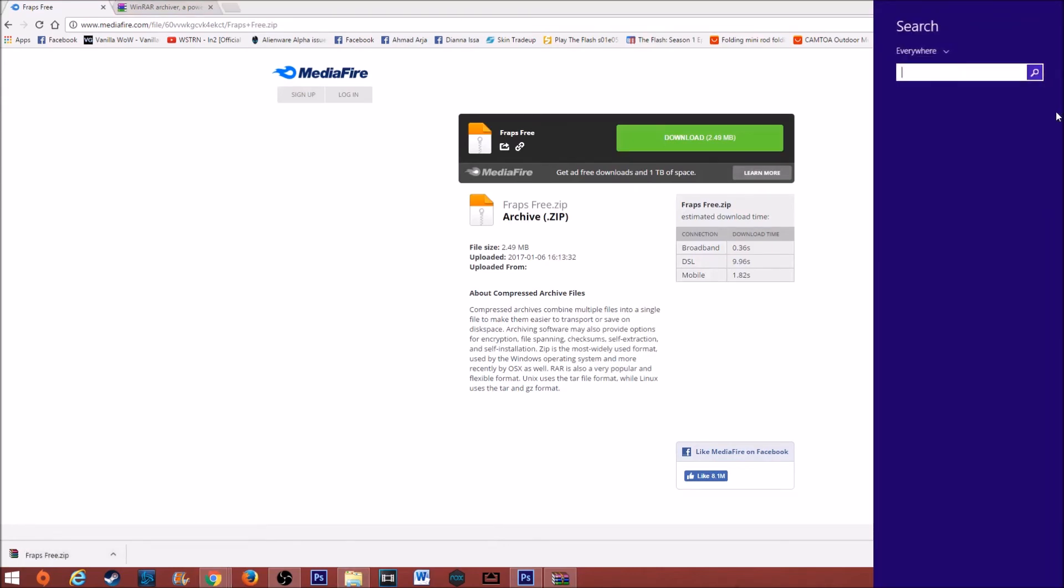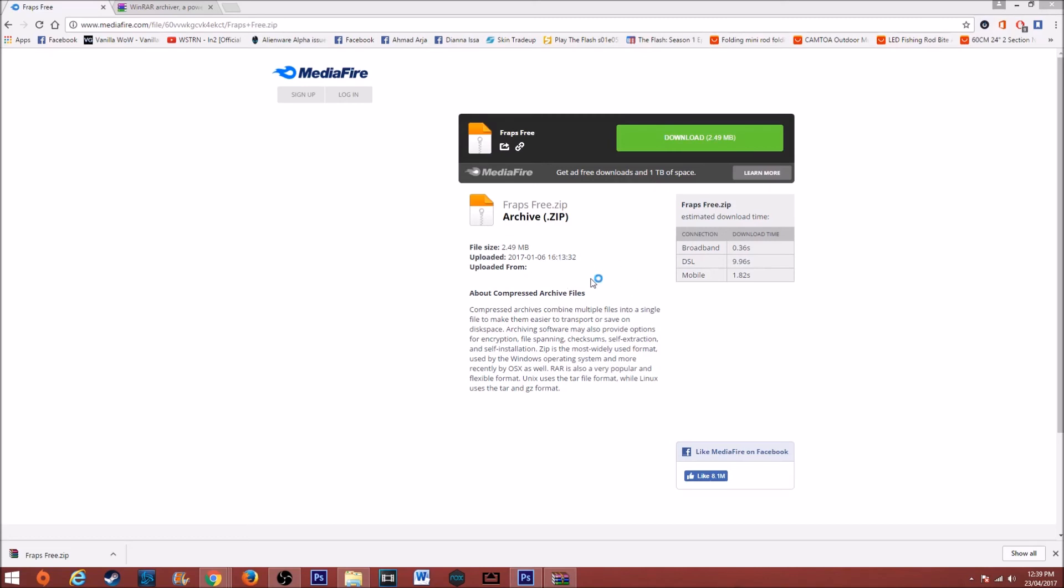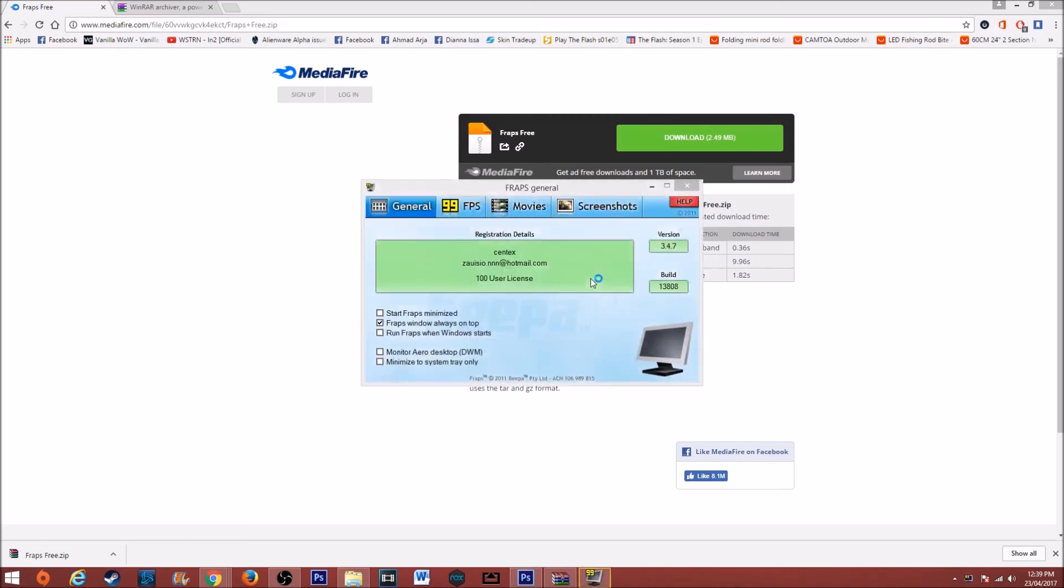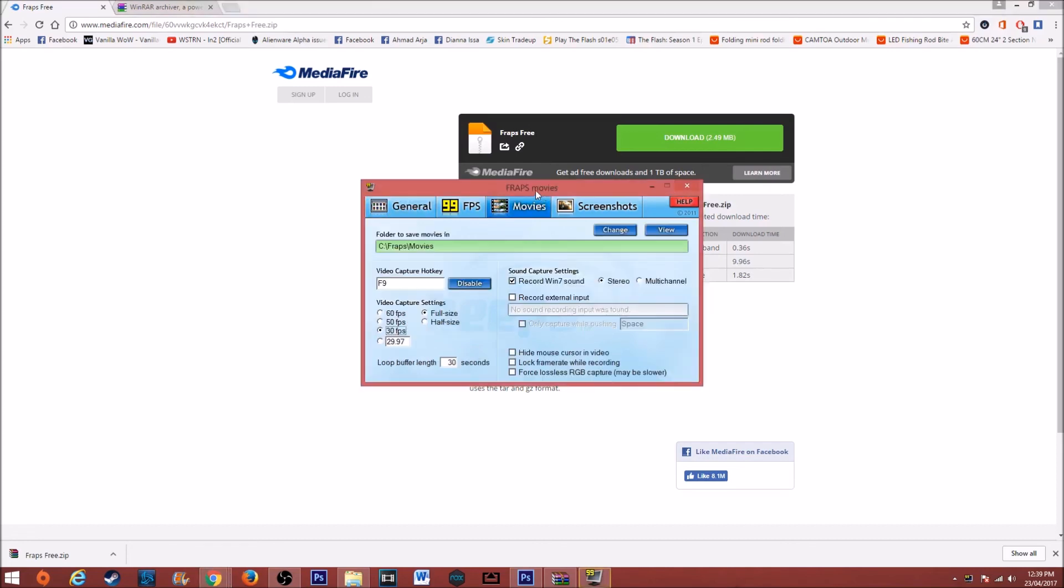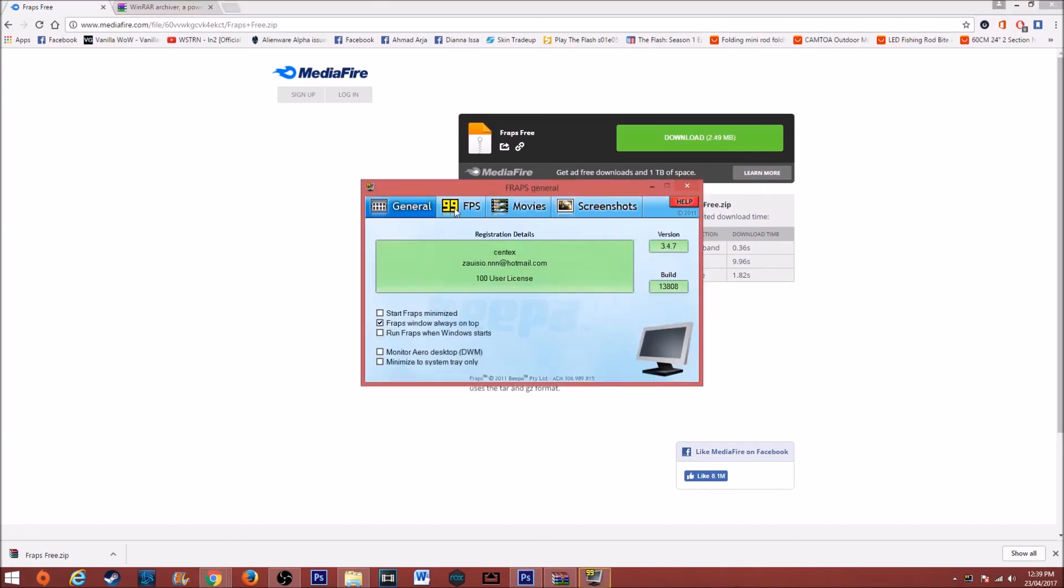Fraps should be somewhere. Should be on the desktop, but you can just search for it. Yep, that's it. Very easy, simple. You've got everything there.